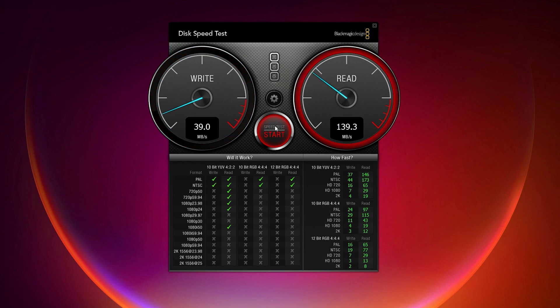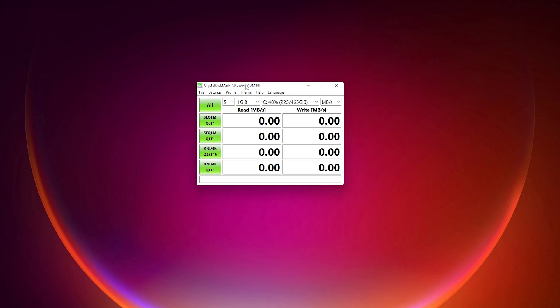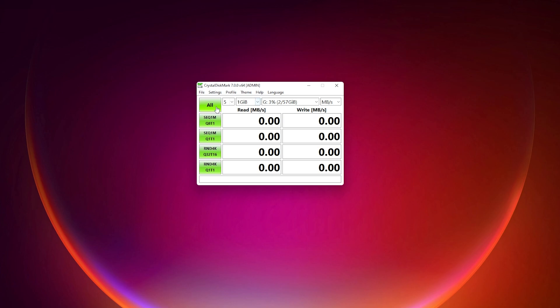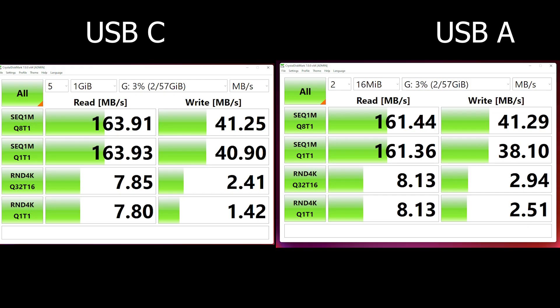Right now I'm gonna test this with the Crystal Disk Mark. So let's just select the drive and let's click on all. So here as well the results are pretty similar. I got sequential read speeds of about 163 Mbps or megabytes per second and the write speeds are about 40 Mbps. So yeah, this is not a very good write speed but this is decent I would say.